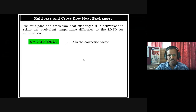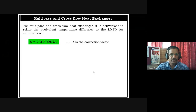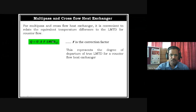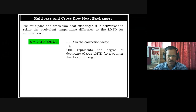How do we calculate the correction factor? Both heat exchangers — multi-pass and cross flow — have different charts to find the correction factor. This correction factor represents the degree of departure from the true LMTD for a counter flow heat exchanger. If the LMTD method is used for multi-pass or cross flow, it will have a different value than counter flow, and to compensate for that degree of departure, we take correction factor F.